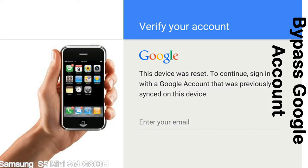Until you log in using the Google username and password previously set up on the device. This FRP lock is developed by Google, and we provide our FRP unlock solution for free. Today we are providing methods to unlock FRP lock phones. You can use this solution for almost all FRP lock devices.